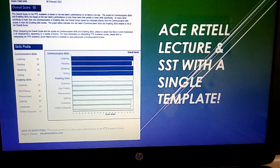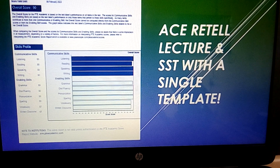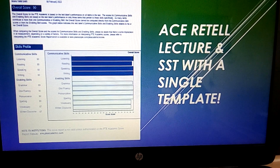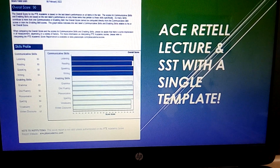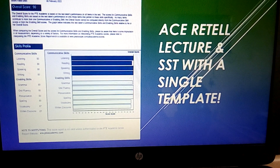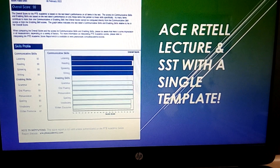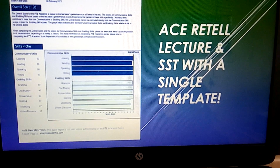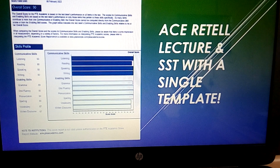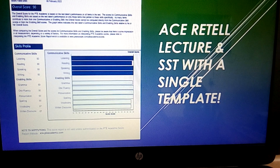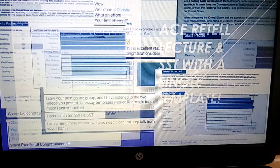Hi, welcome to my channel. Have you ever struggled with the retell lecture task in PTE, or do you find the summarize spoken text difficult? In this video, I'm going to show you how to ace the retell lecture and summarize spoken text with just a single template. You can see my scores — overall 90 and 90 in several sections.